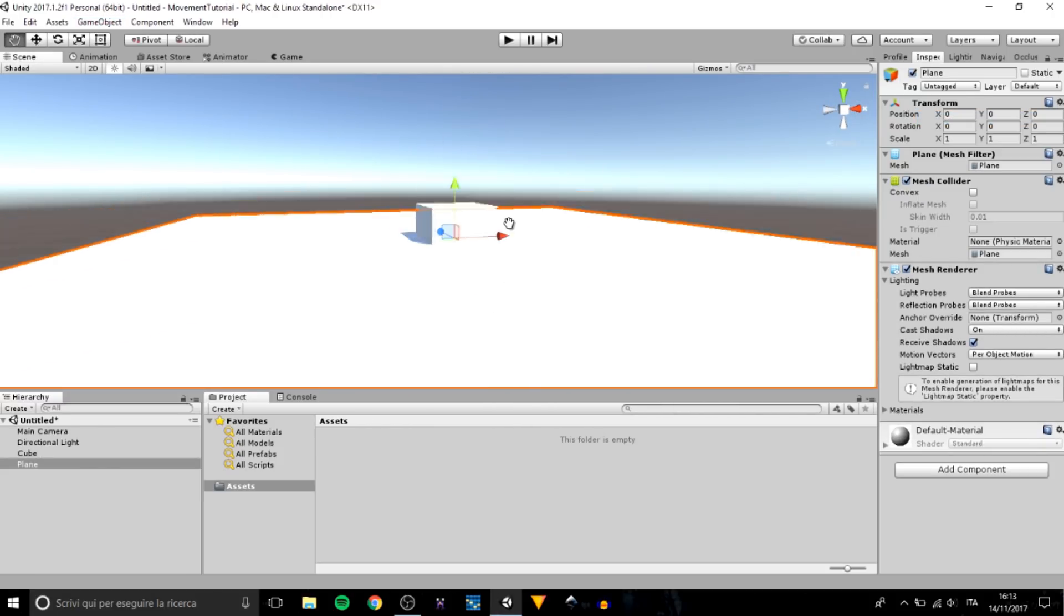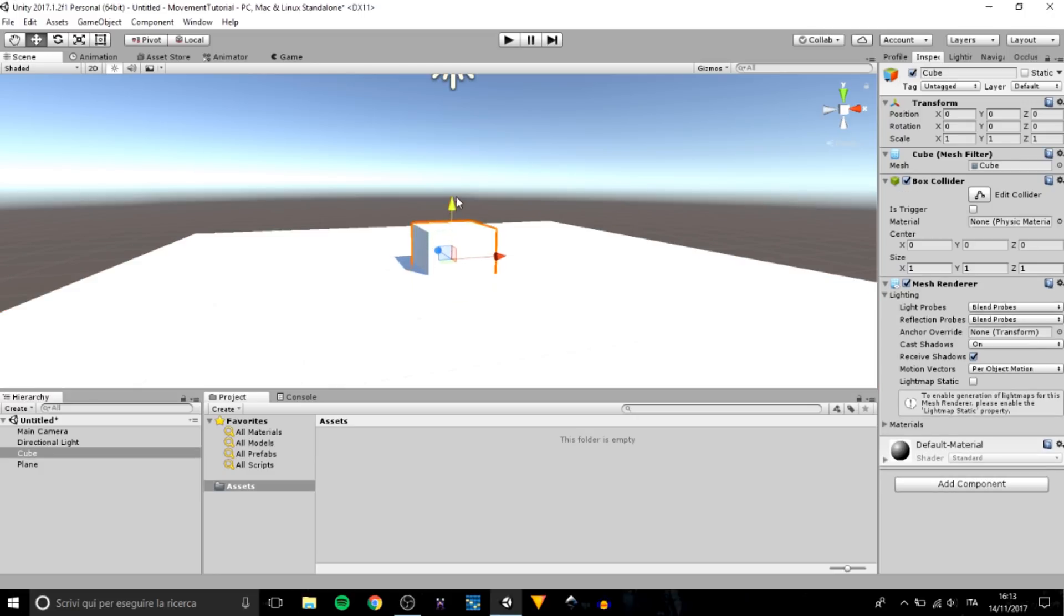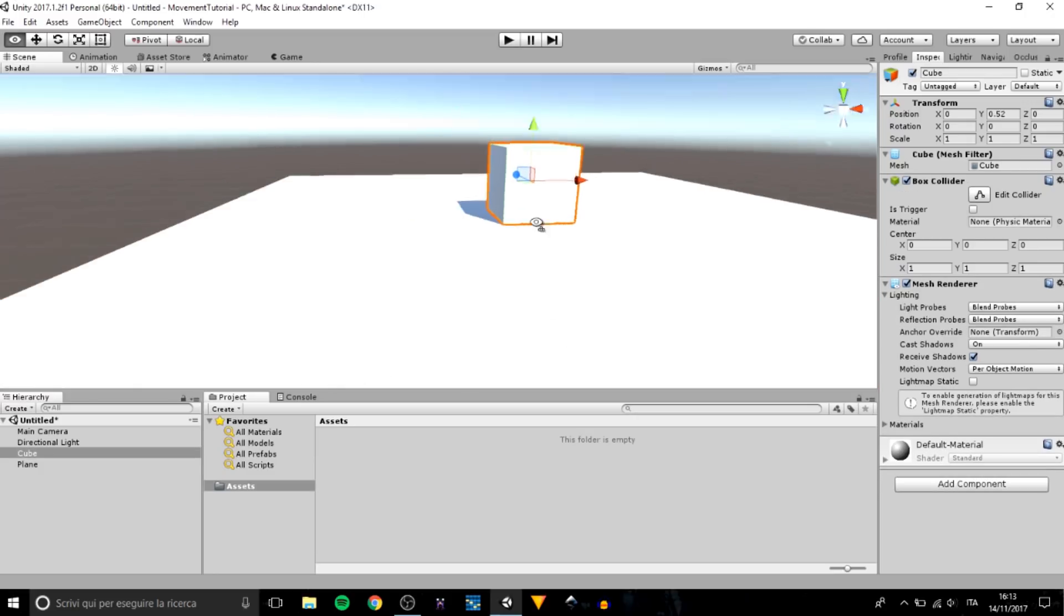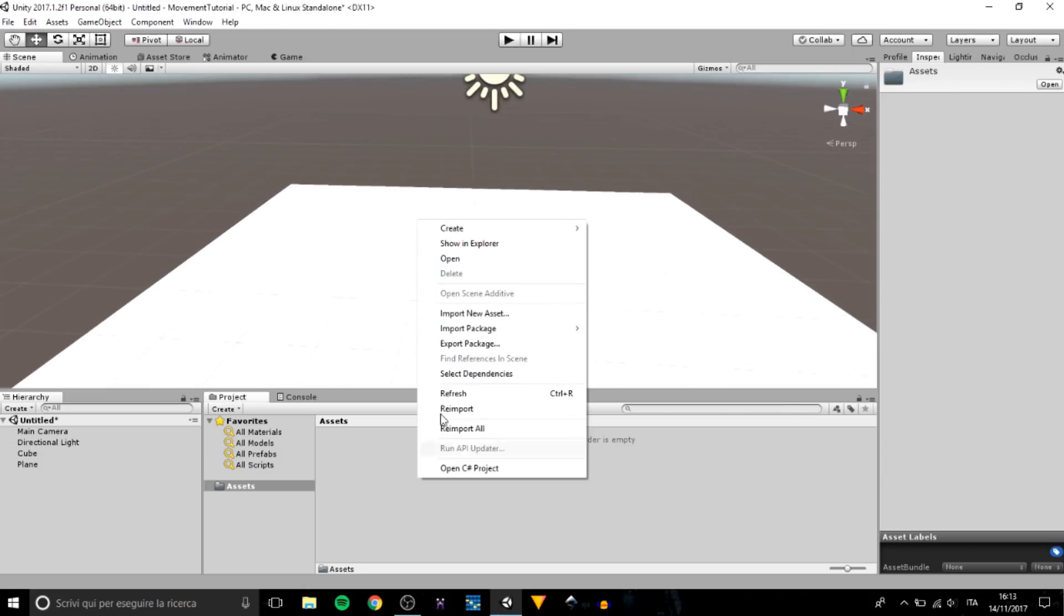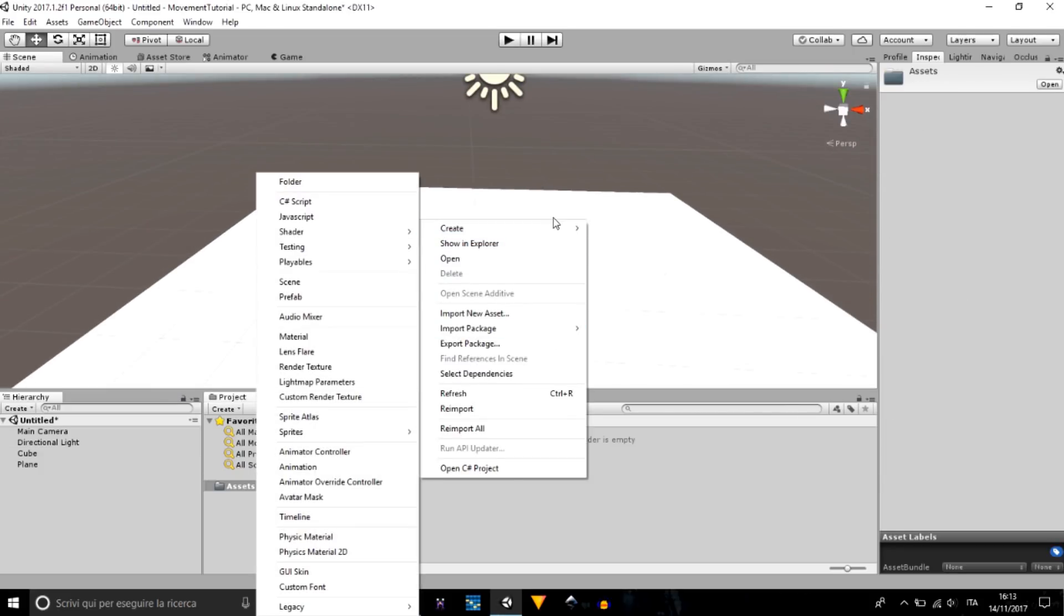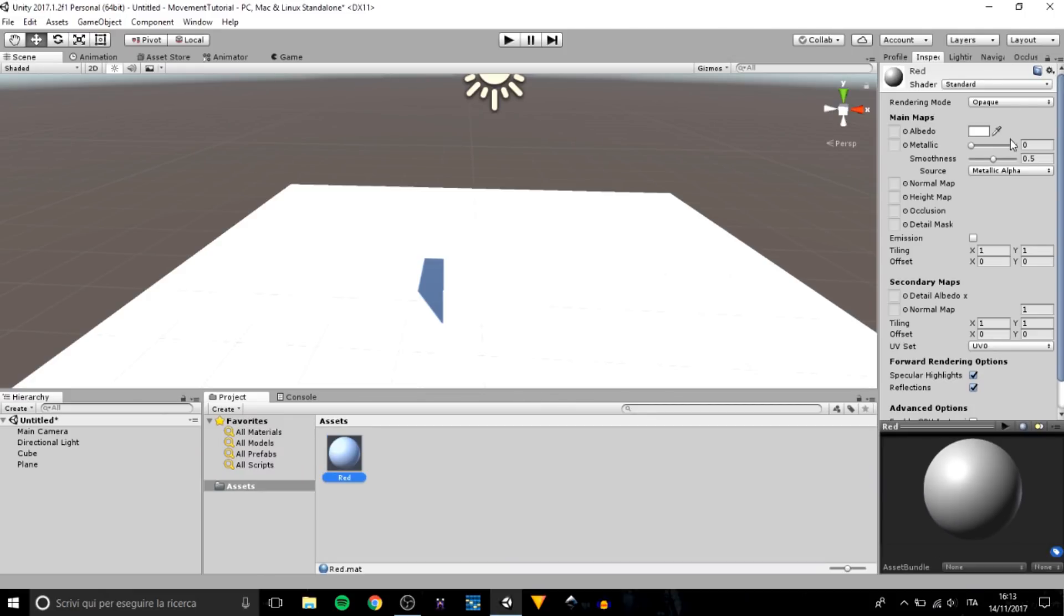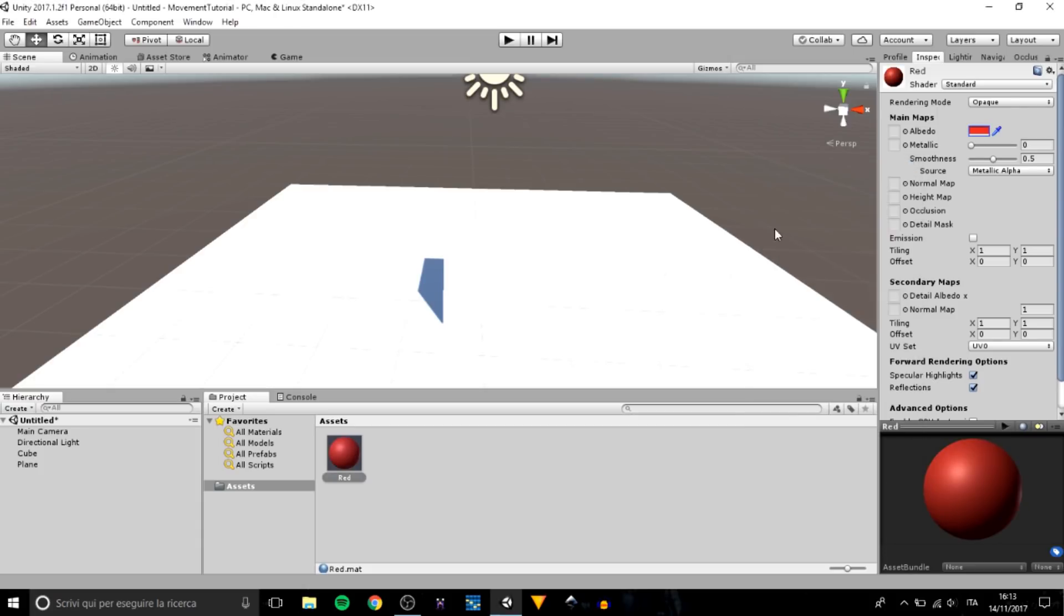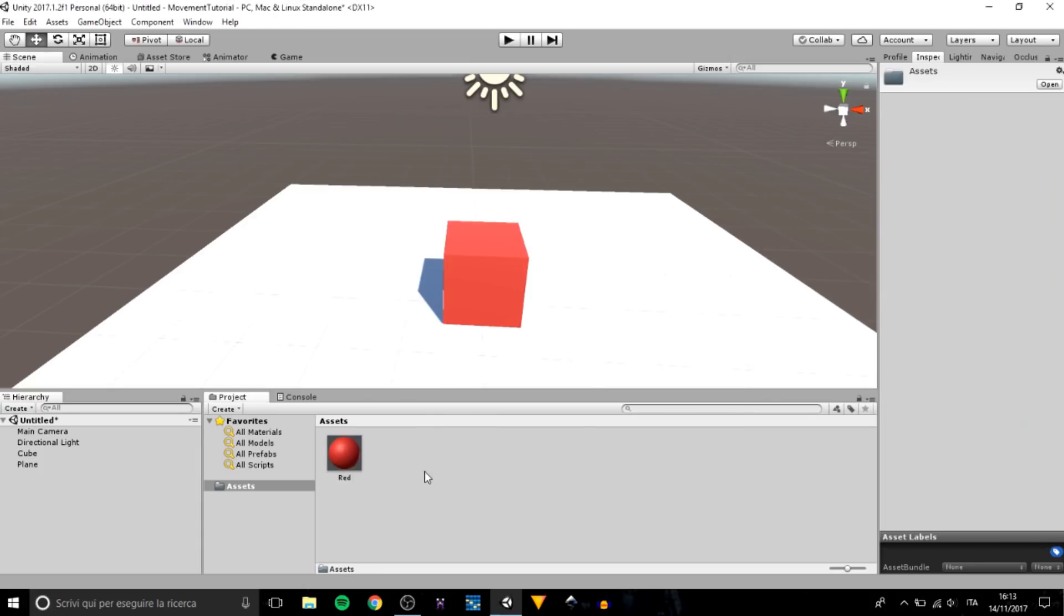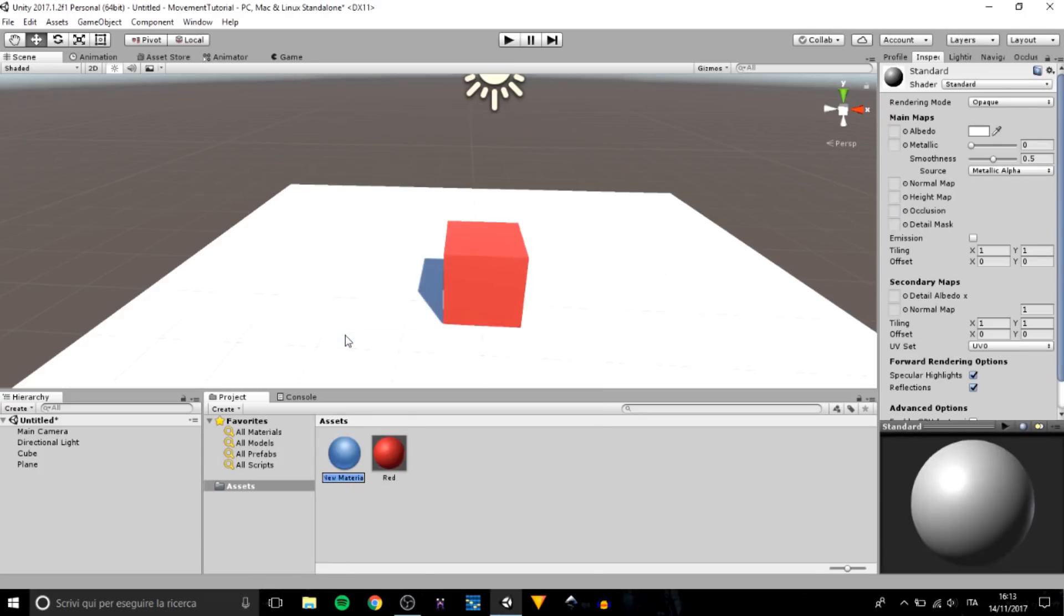Let's assign them some materials for colors. Red, it will look better this way. Okay, another black one.